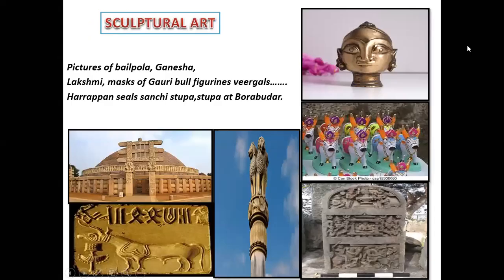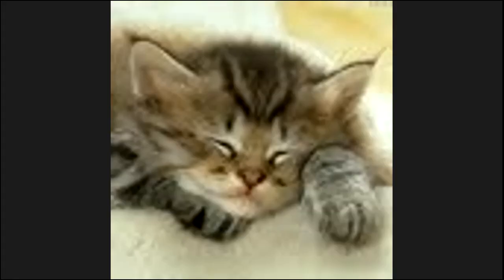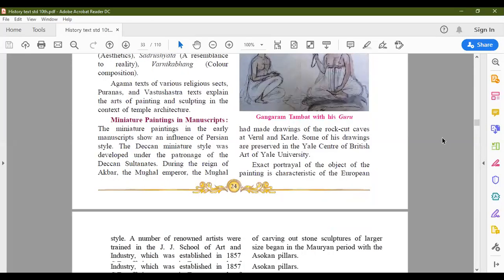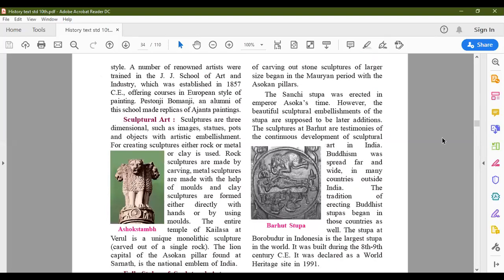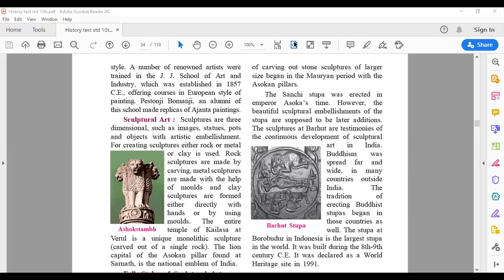Now we will be dealing with the next aspect, that is sculptural art. Sculptures are three-dimensional figures and they include images, statues and pots, and objects with artistic embellishments — embellishment meaning decorations. For creating sculptures, the material used is either rock, metal, or clay. So statues, images, pots, and decorated objects are made out of rock, metal, or clay.